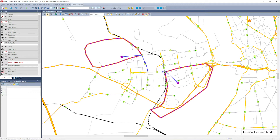First let me explain the traditional modeling methodology. In a classical demand model, the mode choice is based on the average travel time between the centers of traffic analysis zones. As you see here, the shortest path from one zone to the other starts with a connector, then uses a PT service, and then again a connector.